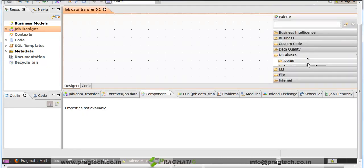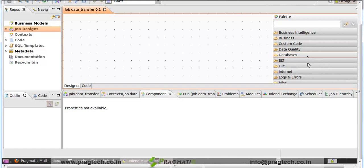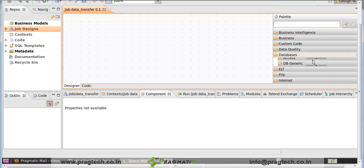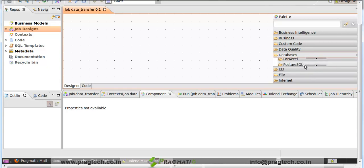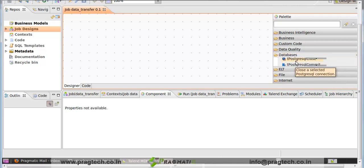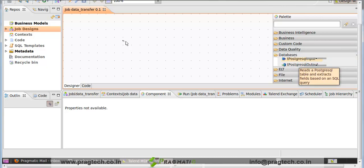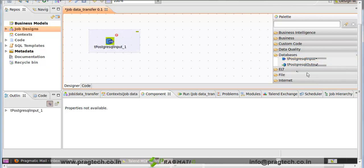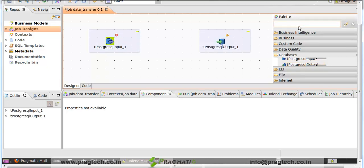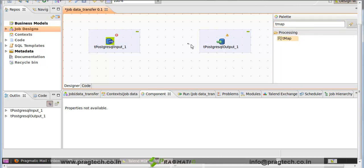We use PostgreSQL as a database. Click on Palette, click on database and search for PostgreSQL. In PostgreSQL, there are two components we require: one is tPostgreSQLInput, another is tPostgreSQLOutput. We also require another component, tMap, which we found in Processing.